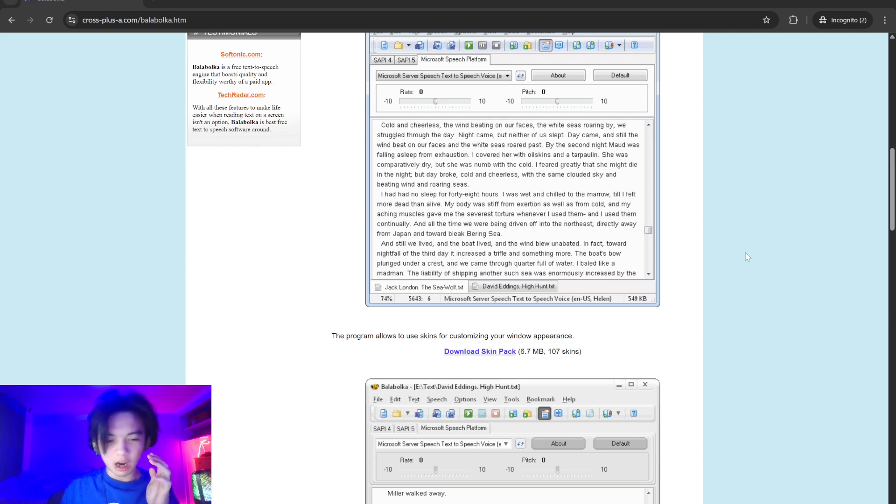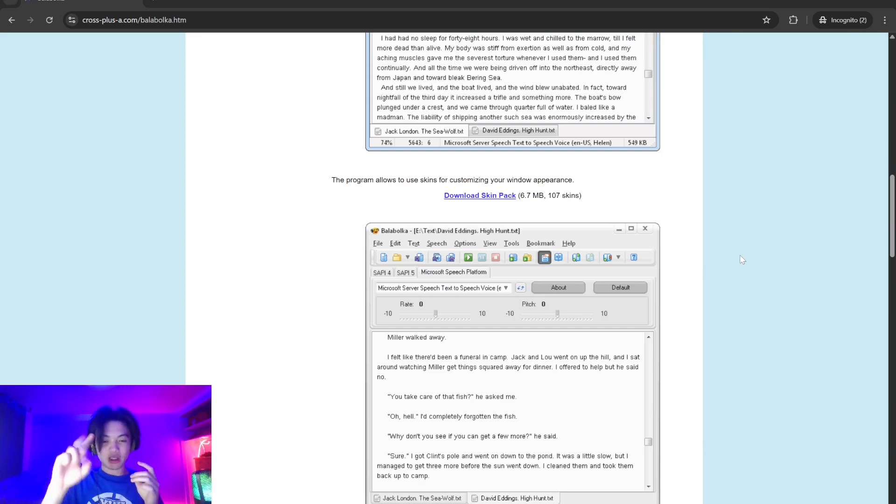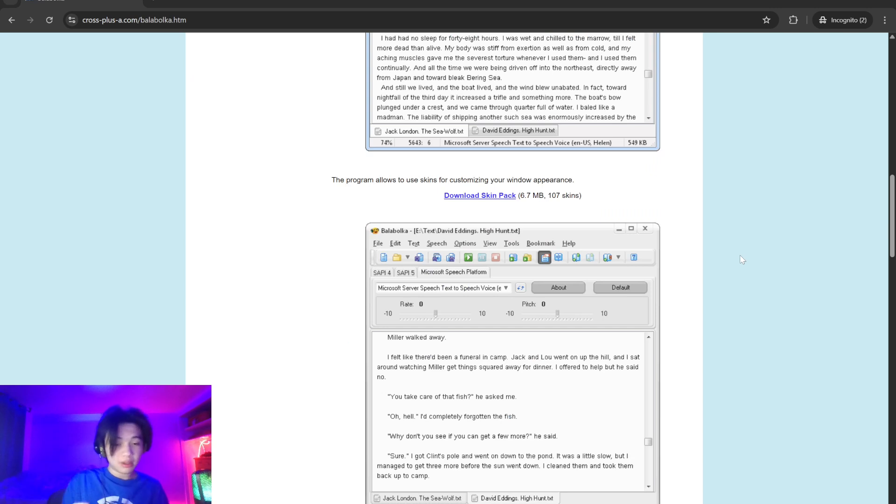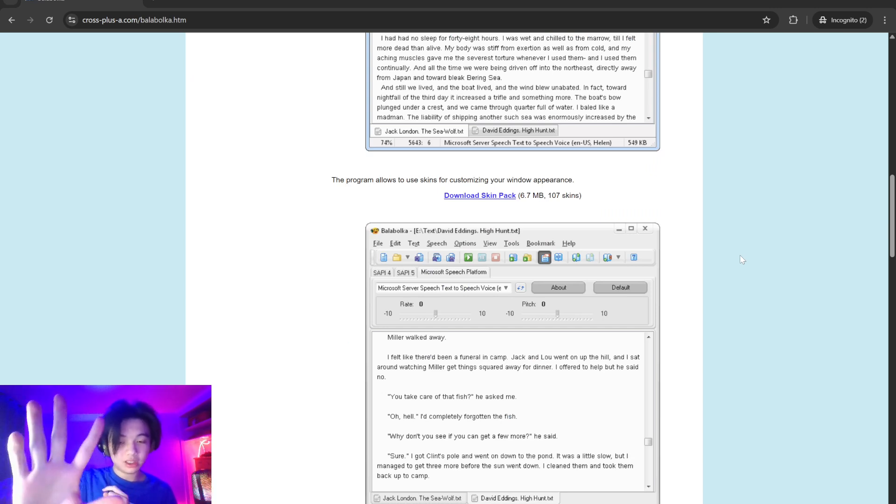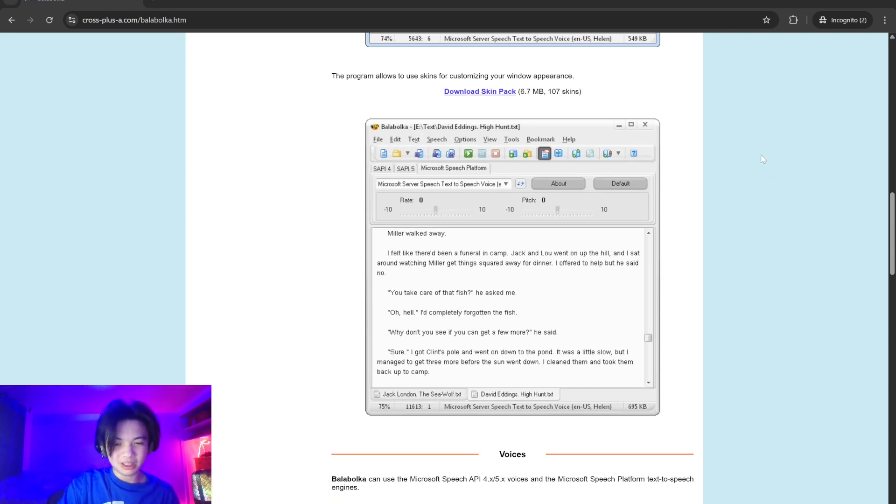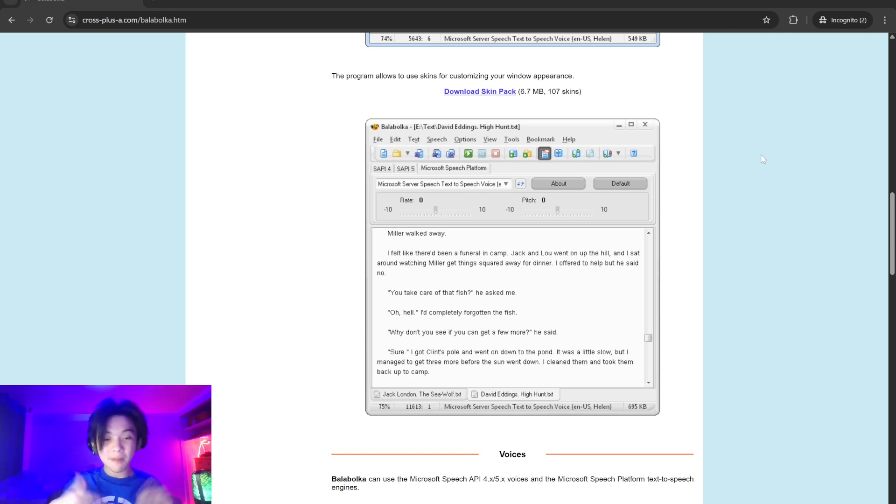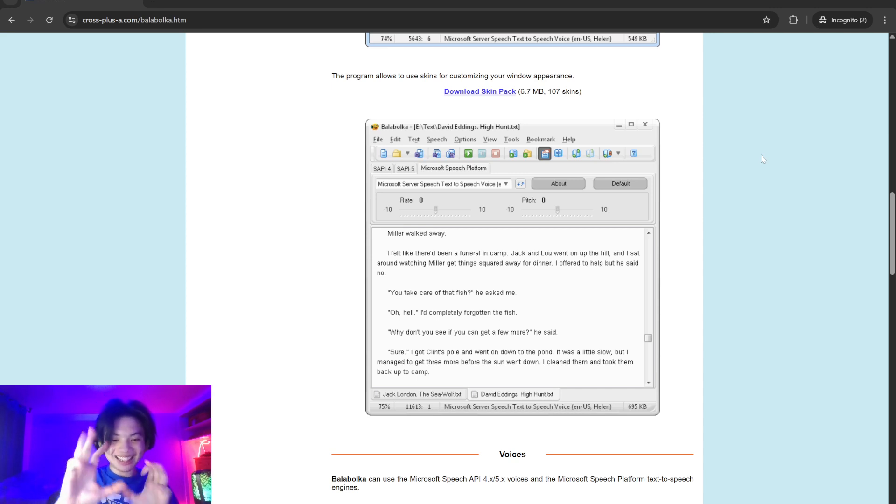Additionally, Ballabolka offers customizable speech parameters, allowing users to adjust the rate and volume of the voice to suit their preferences. Ballabolka also includes a spell checker, pronunciation correction using regular expressions, and